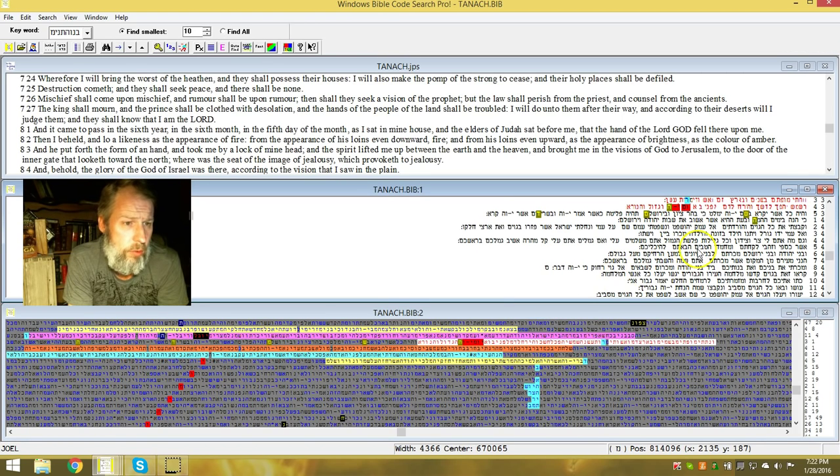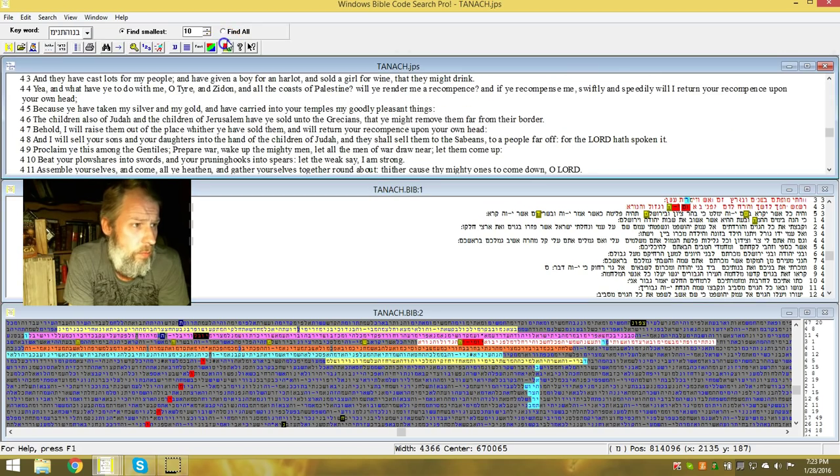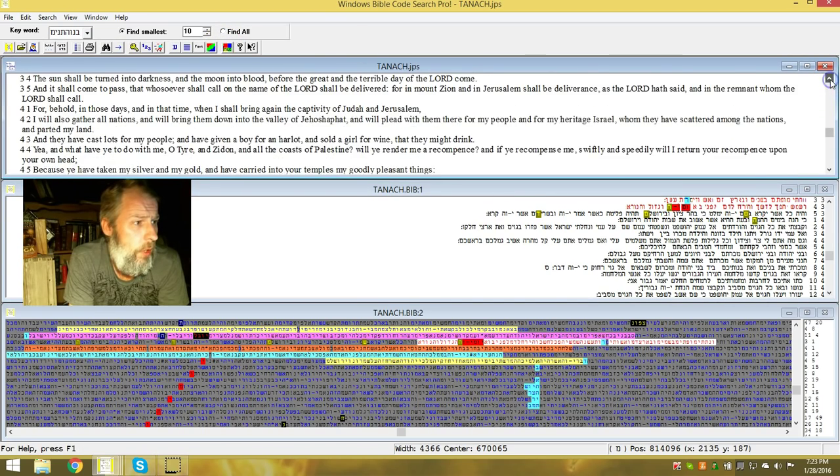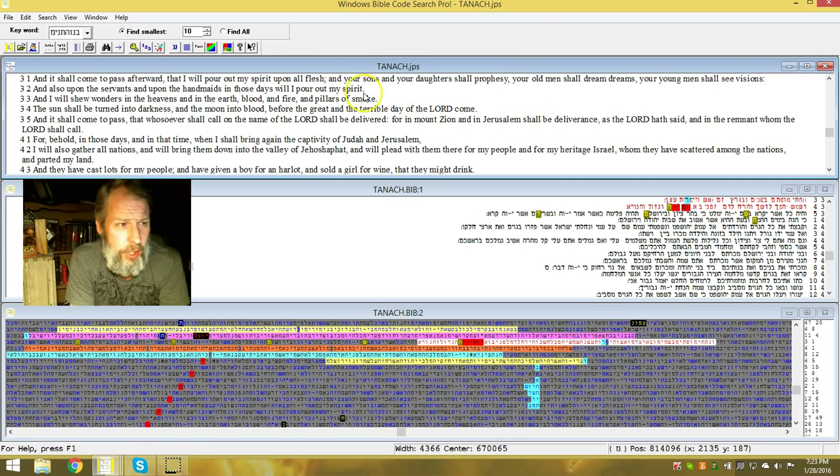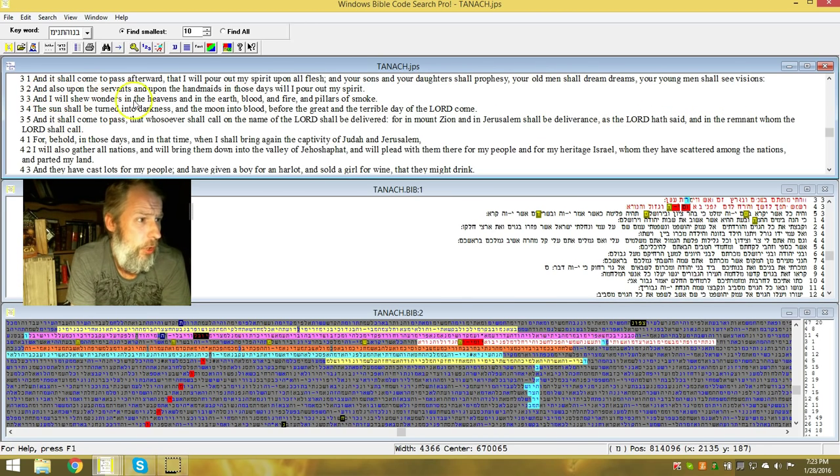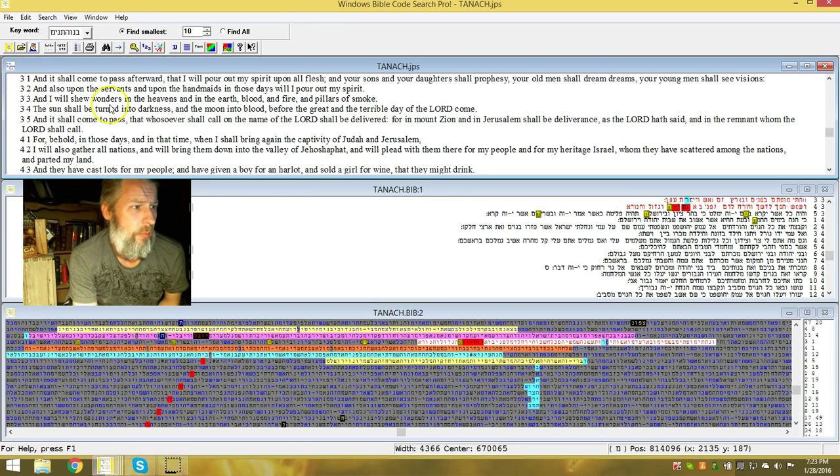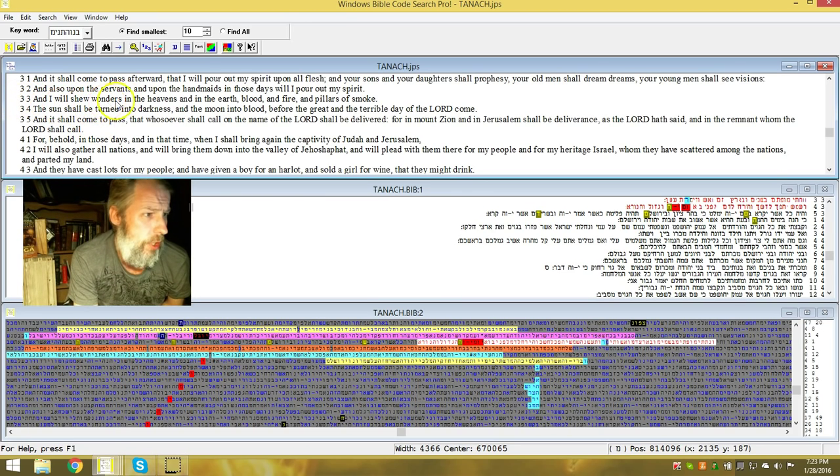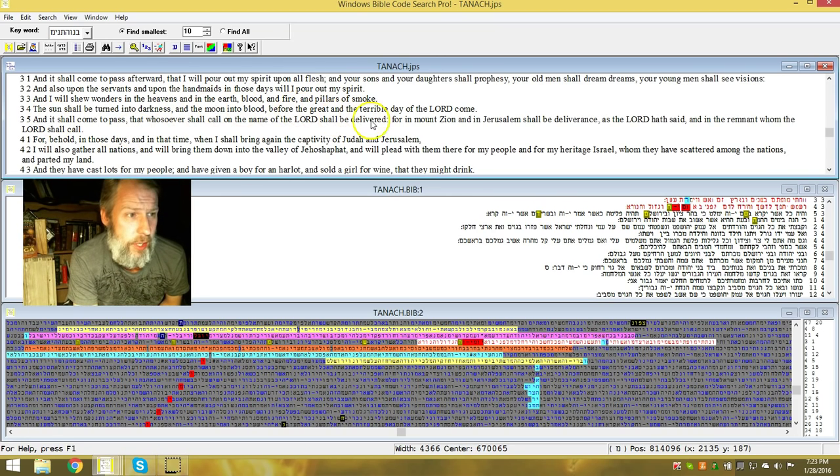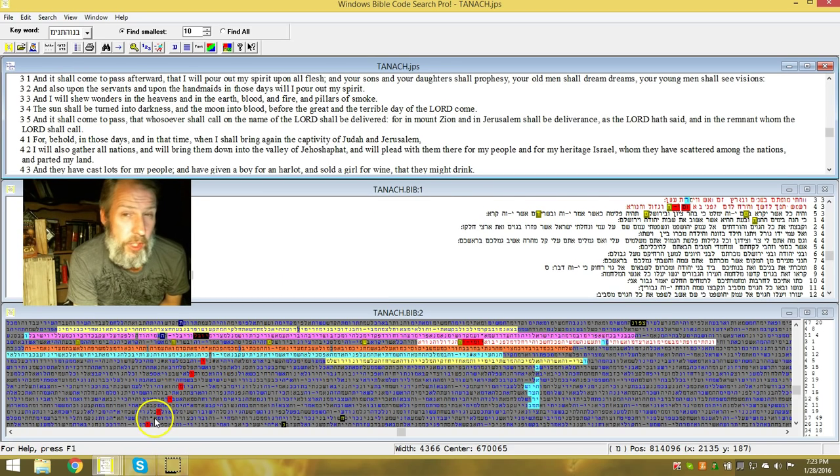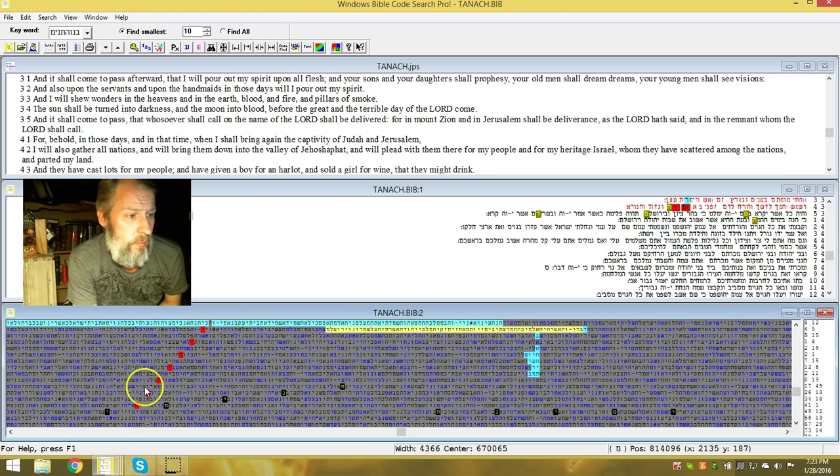This is what's incredible here with the day of Yahuwah connected with it in the same line is annihilation. Joel: And it shall come to pass afterward that I will pour out my spirit upon all flesh. And I will show wonders in heavens and in the earth, blood and fire and pillars of smoke. And the sun shall be turned into darkness and the moon into blood before the great and terrible day of Yahuwah. Right there. It's also encoded in E-L-S down the page here, the day of Yahuwah.